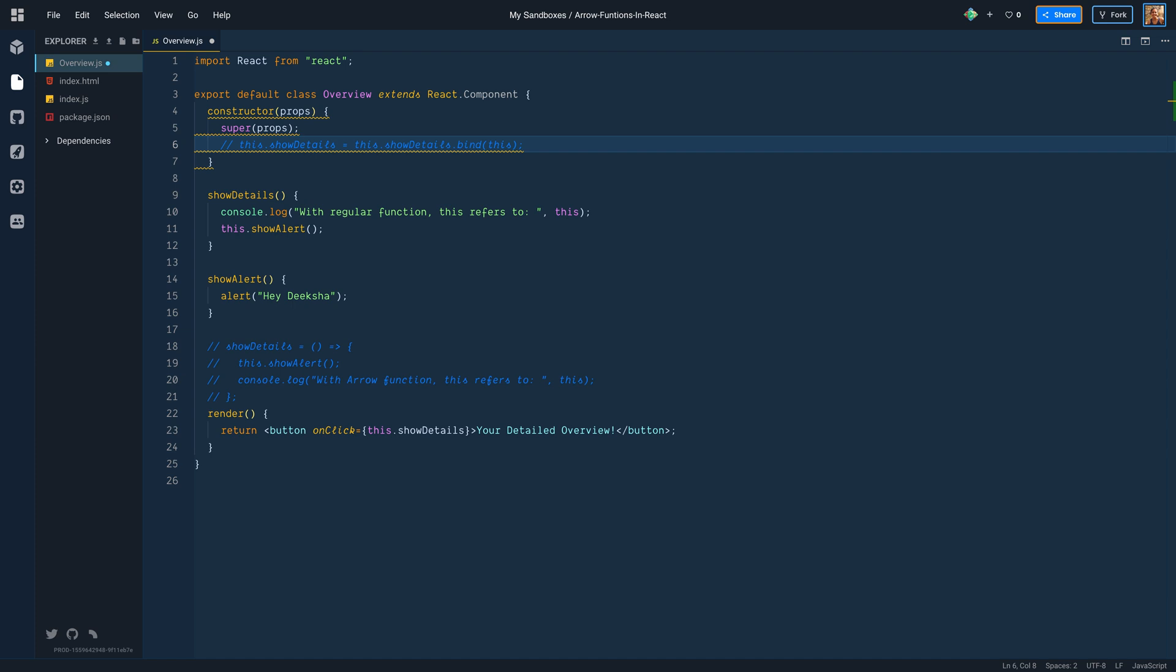To make sure that the context of this keyword remains intact, we bind it to the instance of overview class inside the constructor, which is why we had the binding in the constructor.